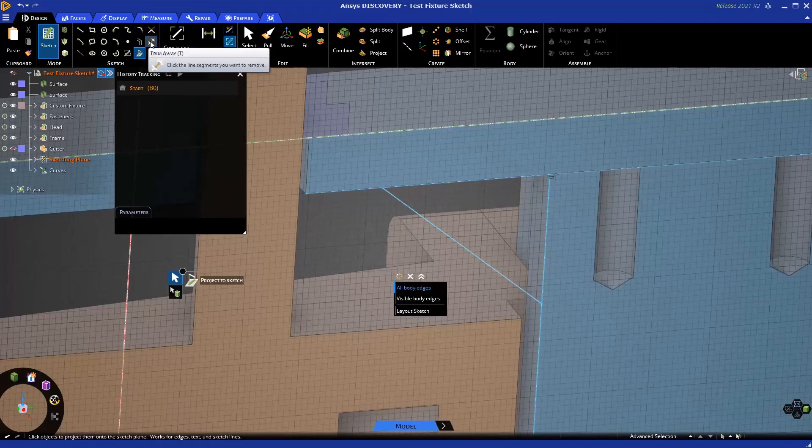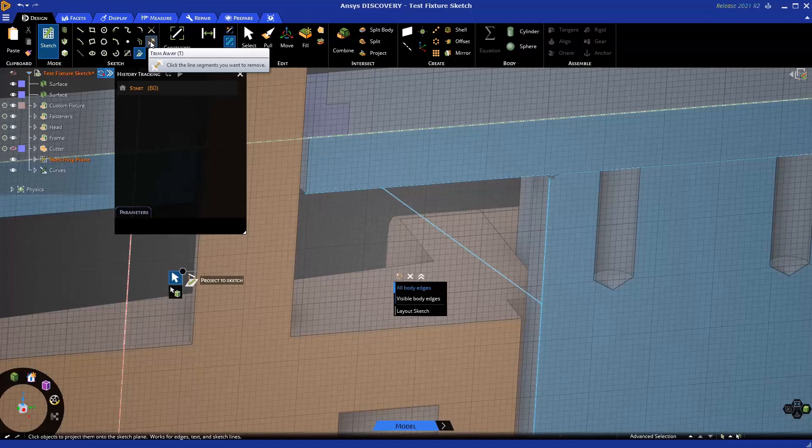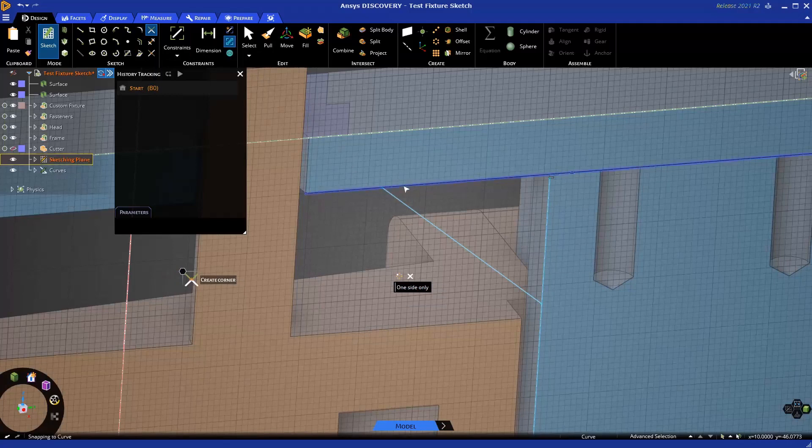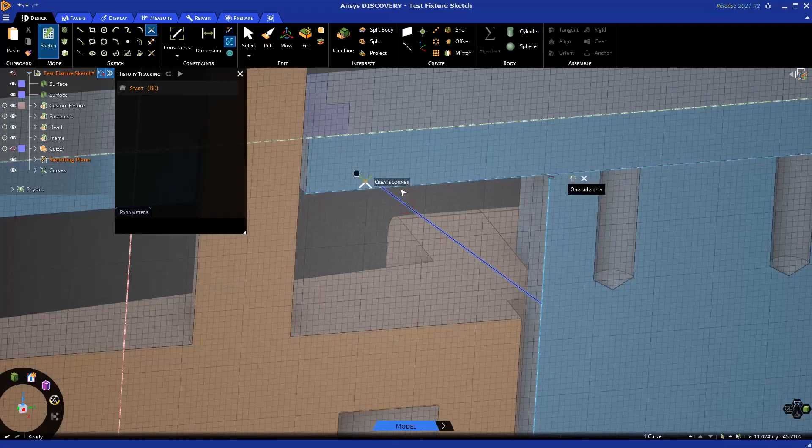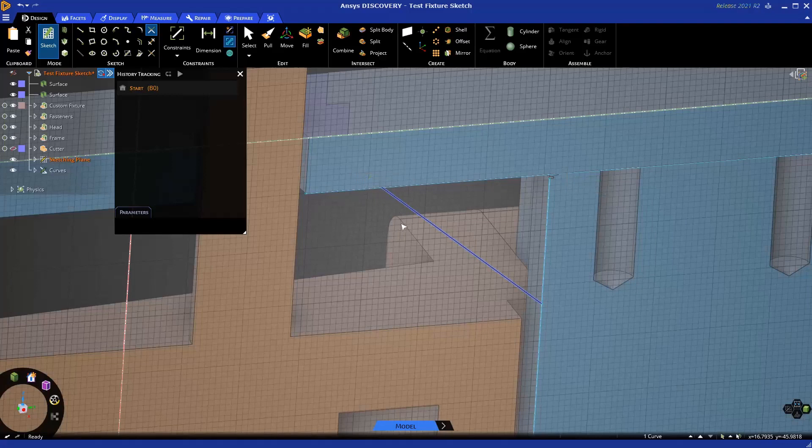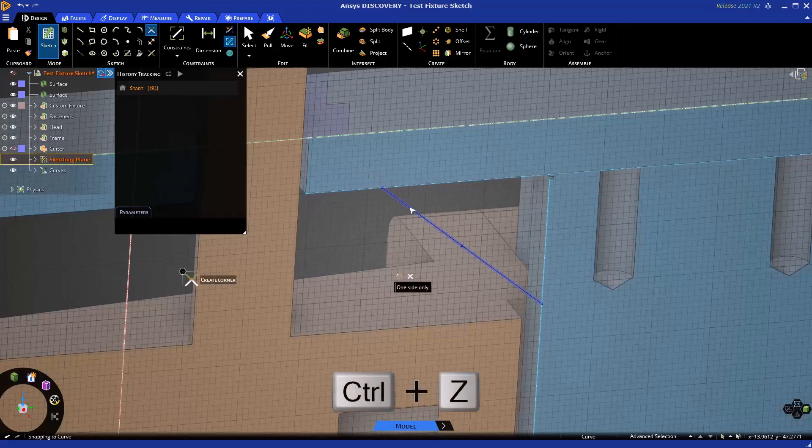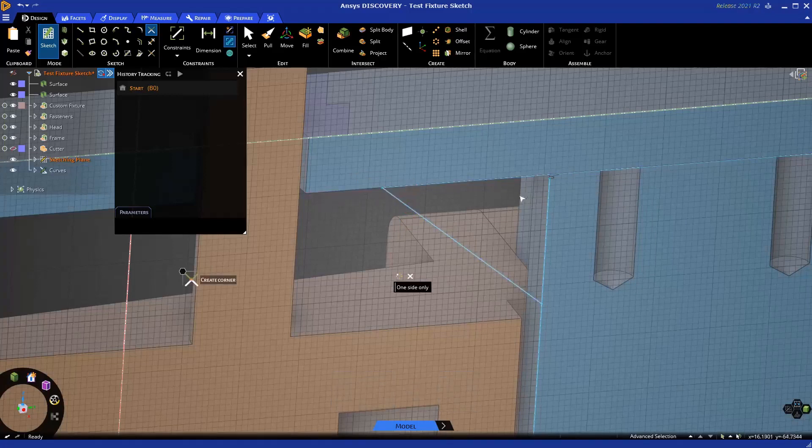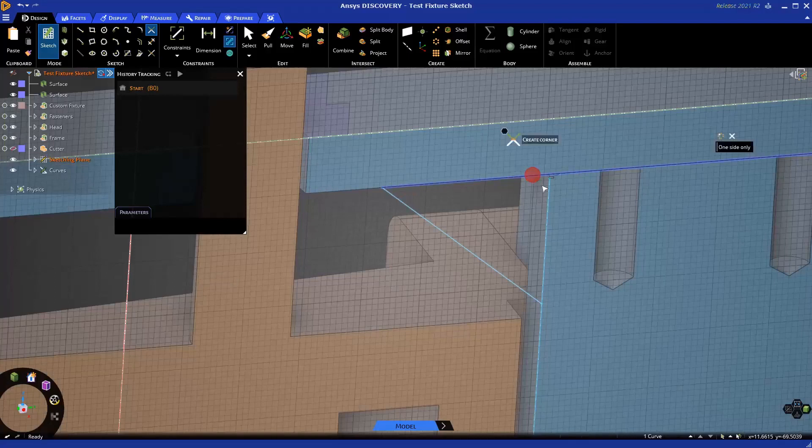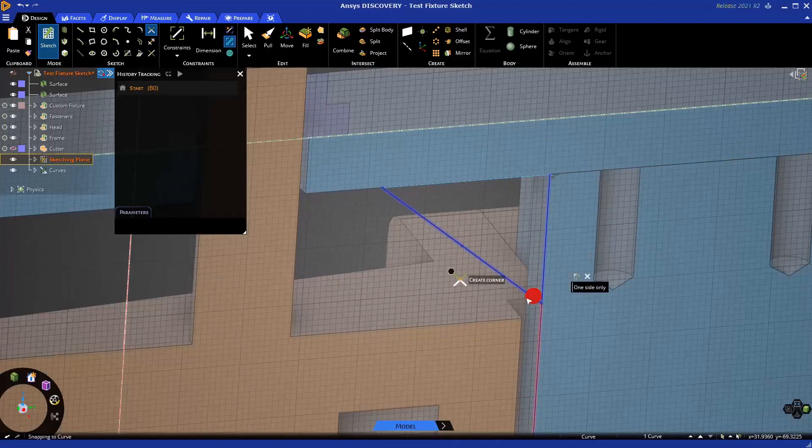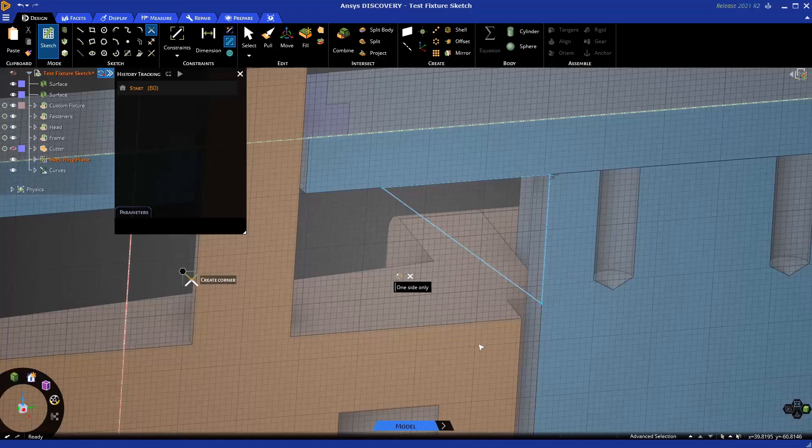Now, we can use some tools to either trim those down, or create some corners. With the Create Corner tool, the side that you click on is the side that gets saved. So if I click here, and I click on the right, the right gets saved. If I click on the left, the left gets saved. So I don't quite want to do that, so I could always undo if I make a mistake, and then trim to that corner there, trim to these here, and trim over here.